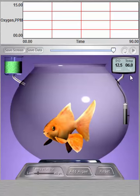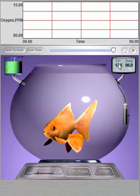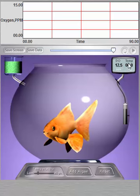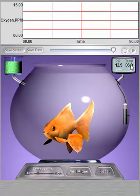The digital display in the upper right-hand corner provides a readout of the water's dissolved oxygen concentration, measured in parts per million, labeled DO, and the water temperature, measured in Celsius, labeled TEMP.